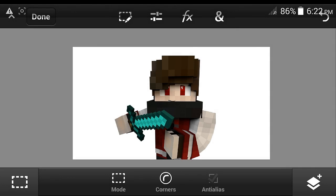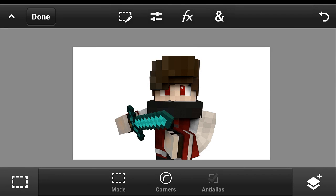Yo guys, this is MozenLen. So today I'm going to show you some tips on how you can add a glowing sword or sword effects on your Minecraft renders.